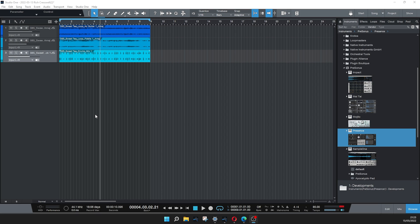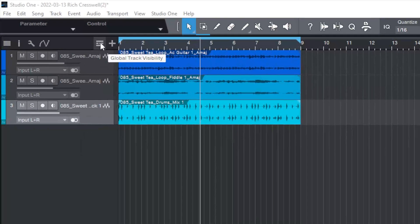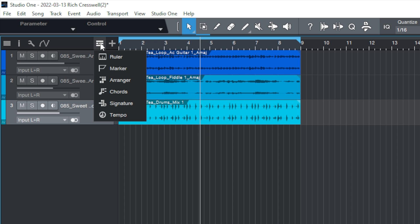What we would actually be doing here is detecting the chords. We can drag those chords directly to a new instrument track or to the chord arranger. If we go to the top here we can see there's this little button, and when we hover over it it says global track visibility. This gives us options for a number of different things such as the ruler, marker, arranger, chords, signature and tempo tracks.